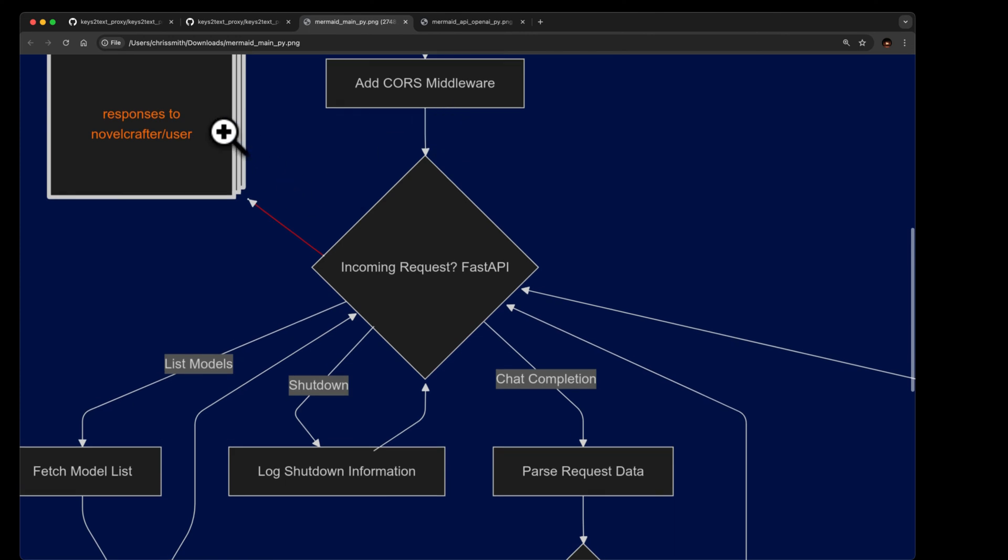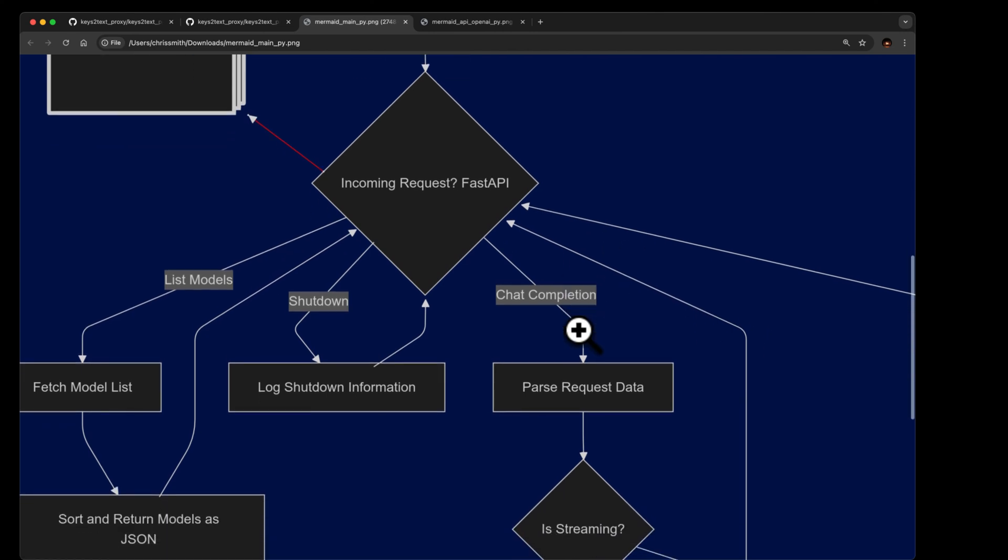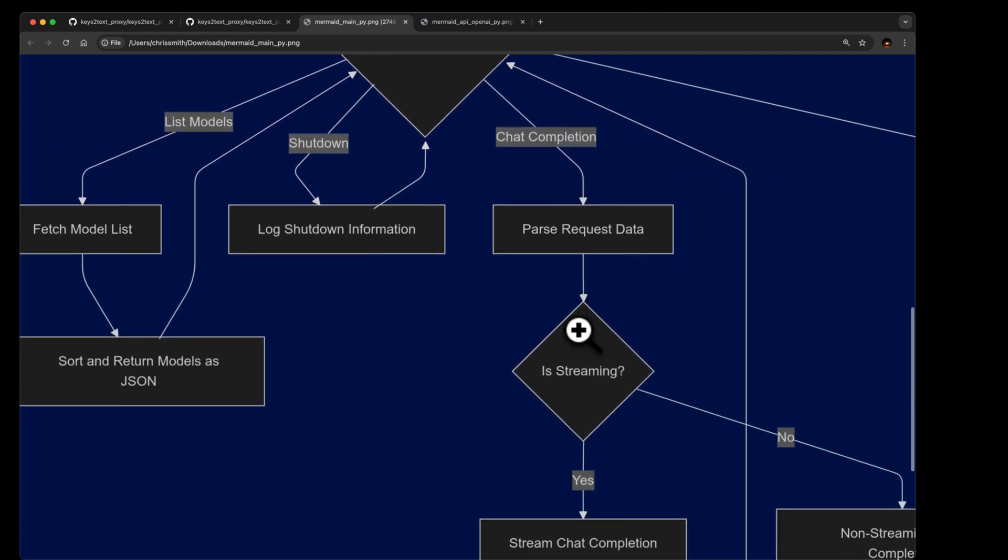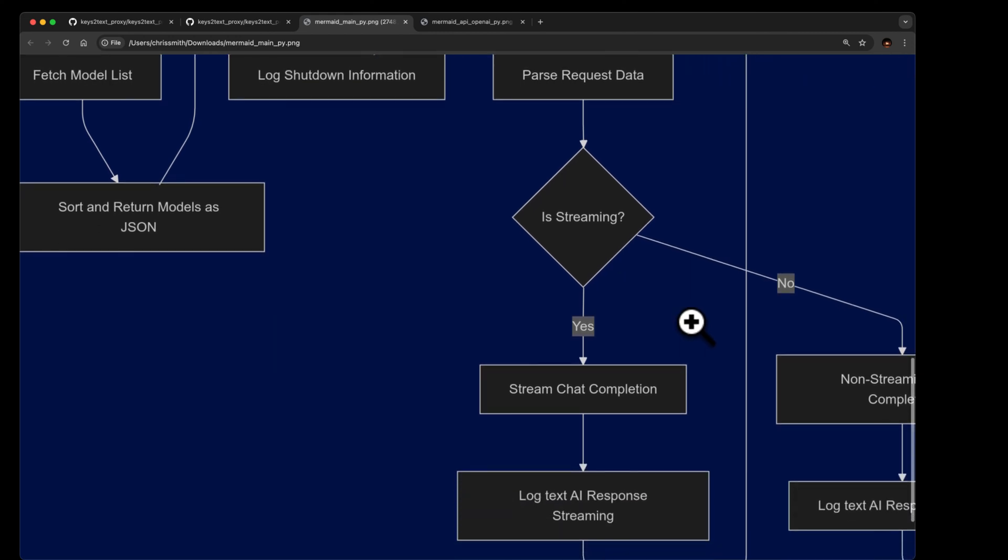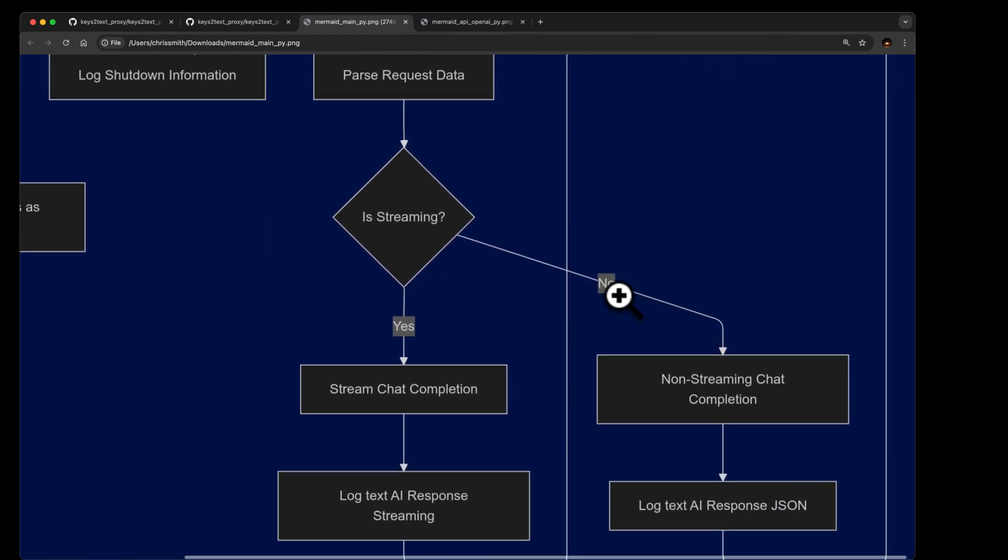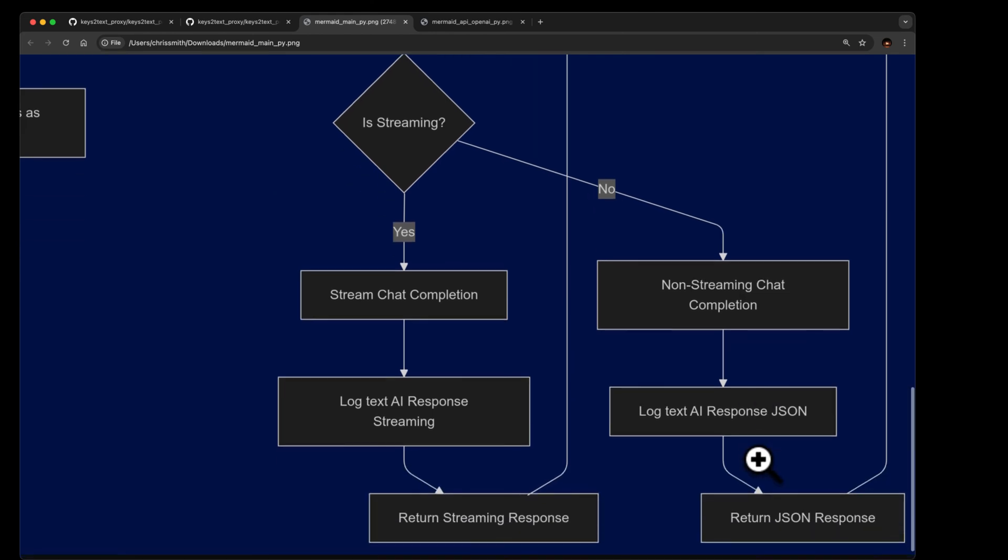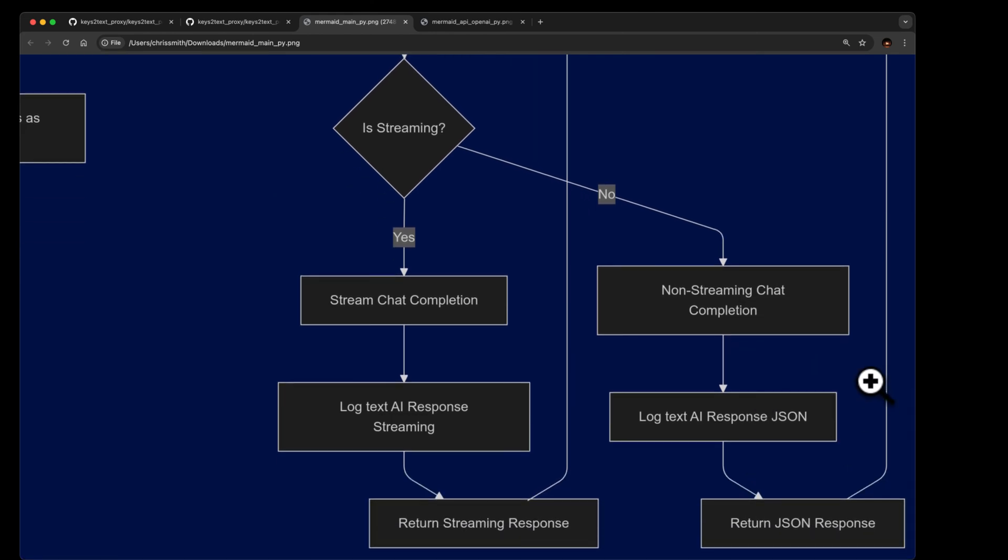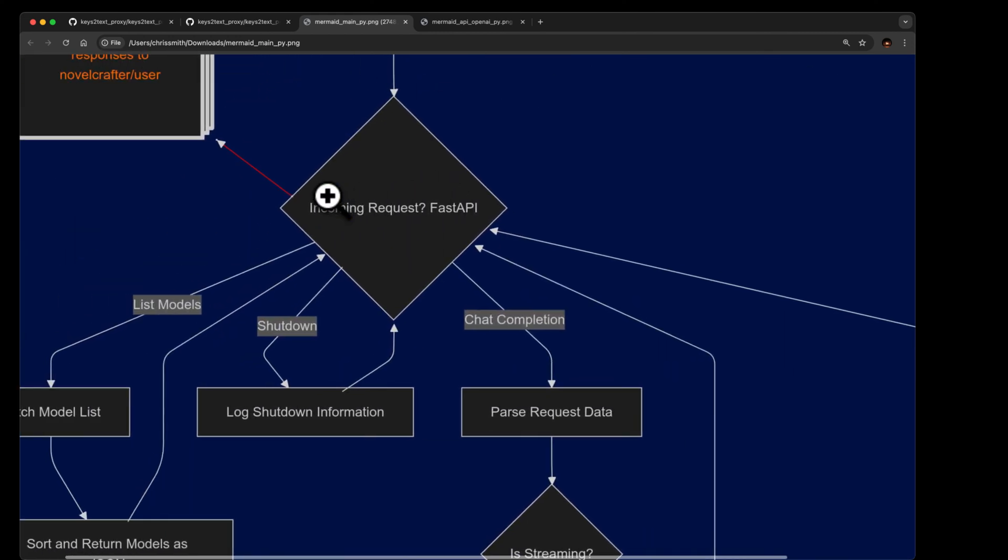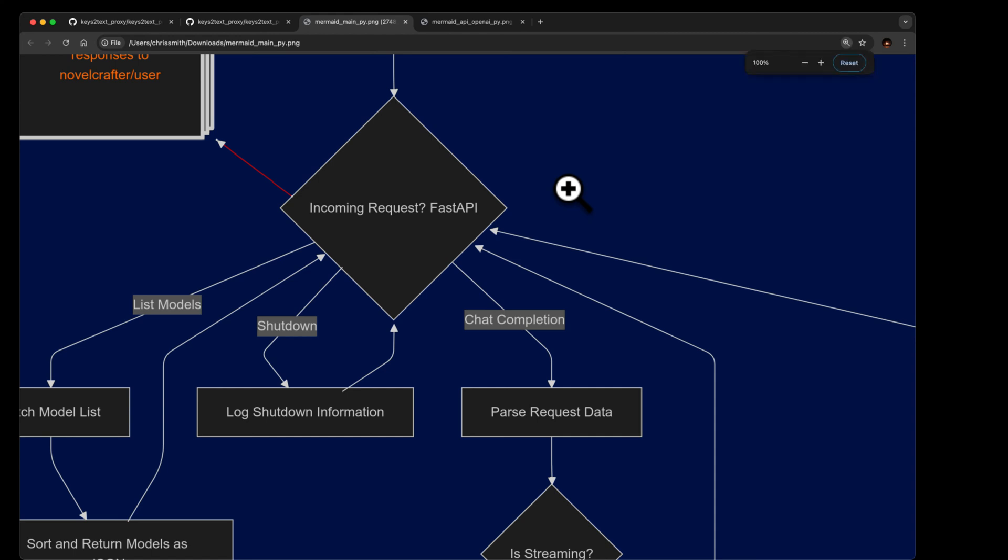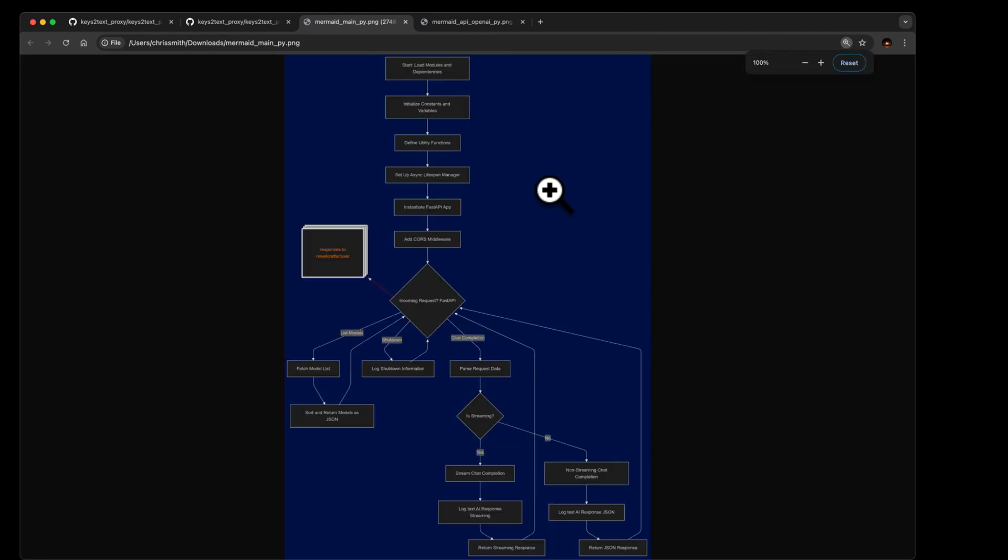So it'll get done with all that and it sends it back here to where it came in, and then sends it back to novel crafter. And I'm guessing the app that's using keys to text proxy does not have to be novel crafter. Anything that wants to talk open ai could talk to this, that's the point of the open ai. So let's say it wasn't streaming, it's a big no. So all it does then is it waits for the model to get a big answer together, and then it logs that, and then the same process that goes back to here and then back to you or novel crafter. So that was the first module.